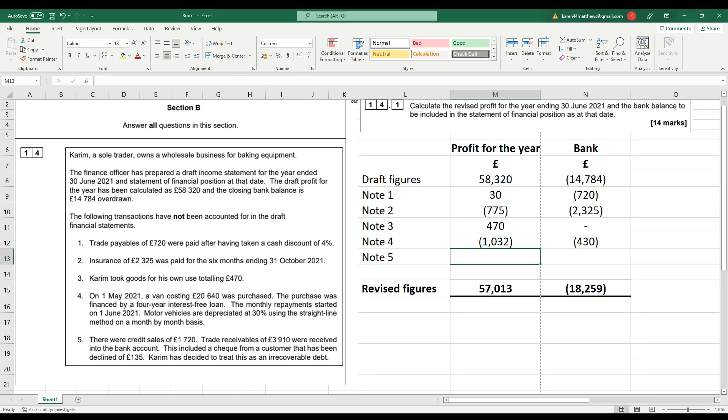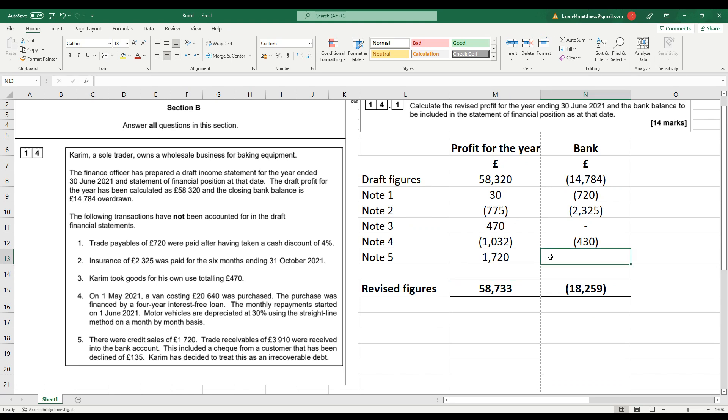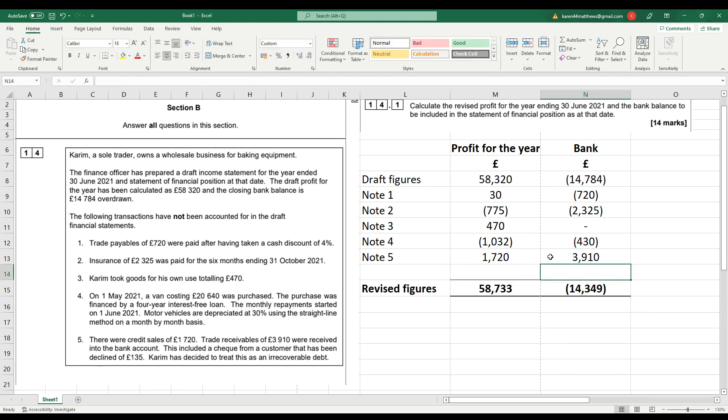Note 5 then, credit sales of £1,720. So £1,720 is going to put the profit up, debit the trade receivables, credit the sales figure there. So £1,720 increase in profit. Trade receivables have been received into the bank account. So that's going to increase the bank. So debit the bank account, £3,910, credit trade receivables.